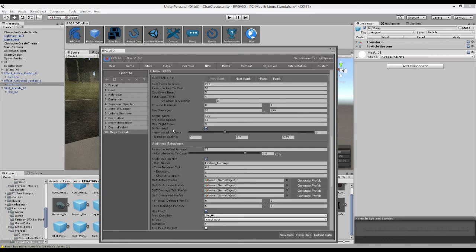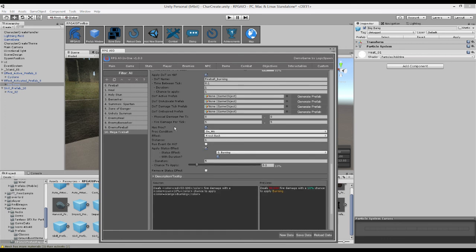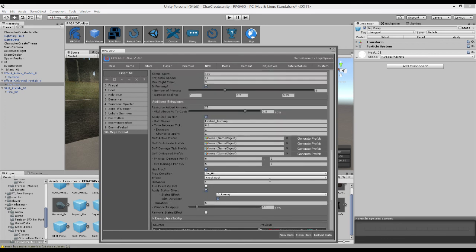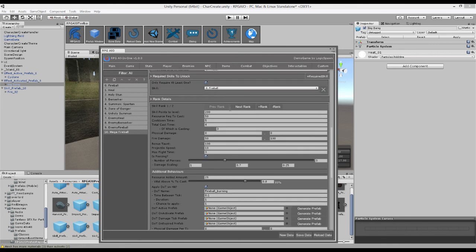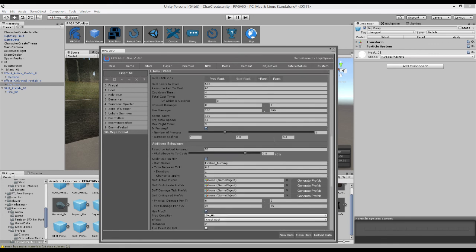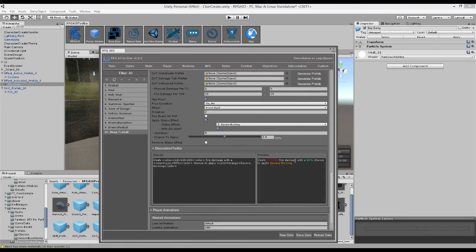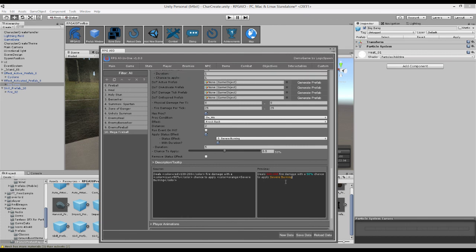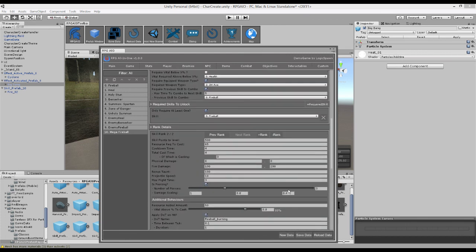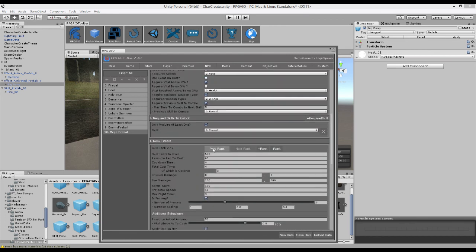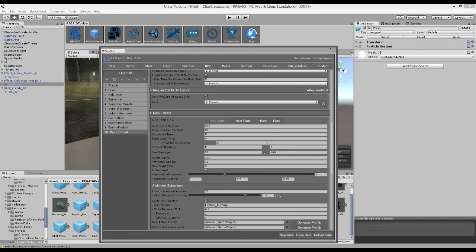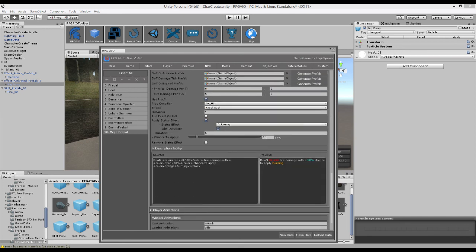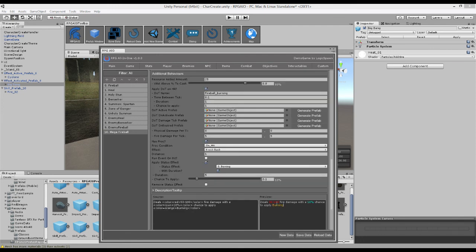So rank one has those values with this tooltip. However, rank two obviously does a lot more and applies severe burning. And then obviously your player can level up their fireball, their mega fireball skill from level one to two. And of course, they'll see the difference because it'll be doing way more damage. And they can also see exactly what's changed.